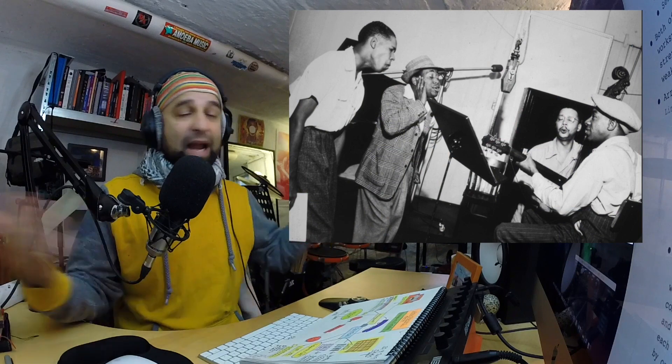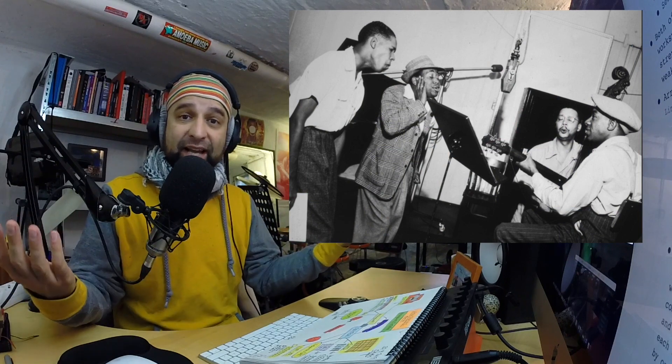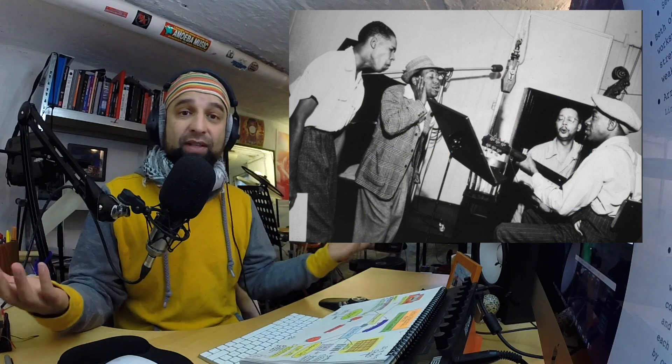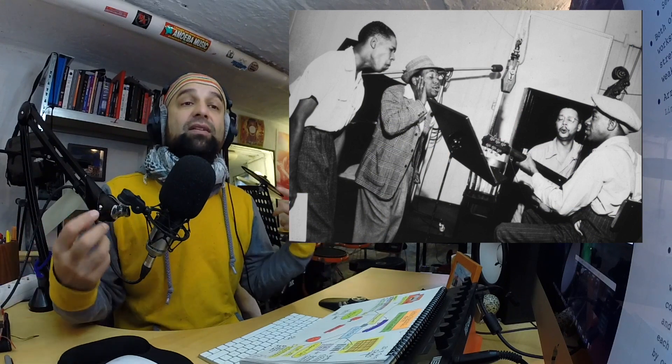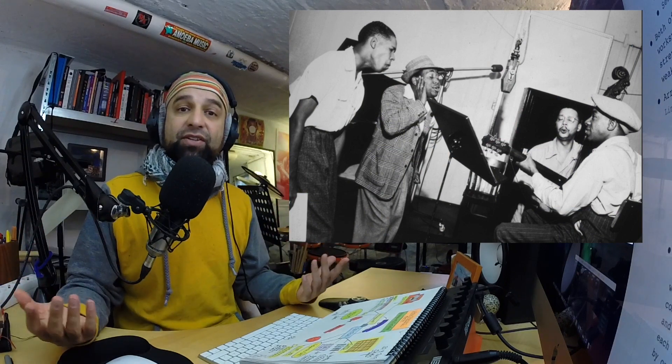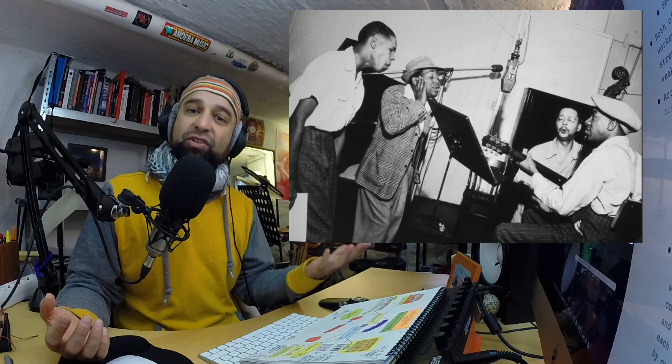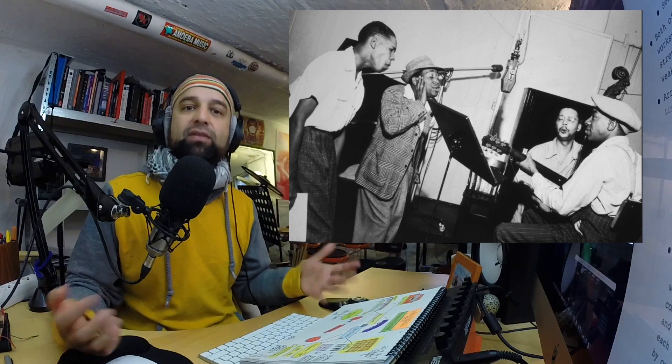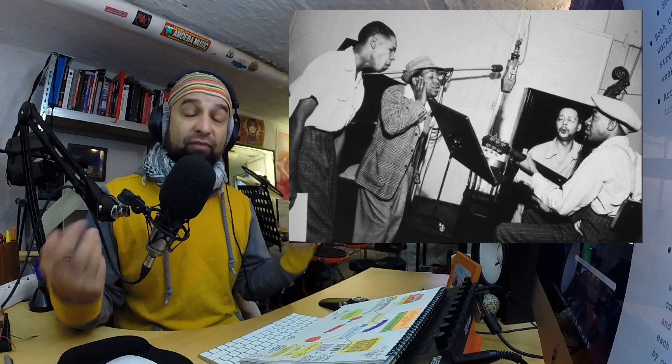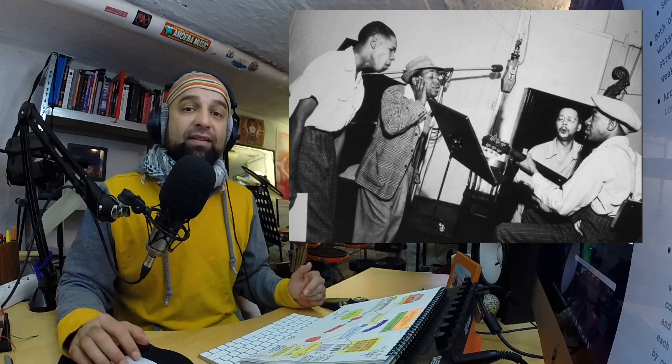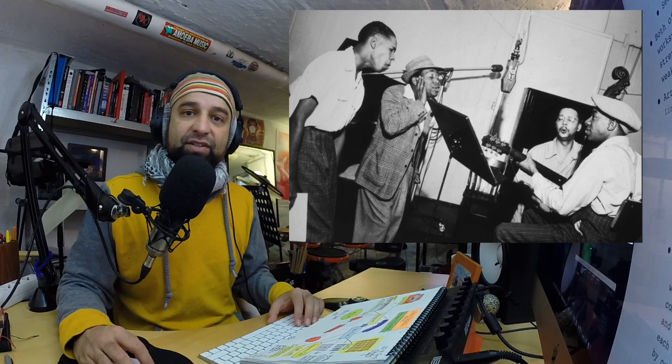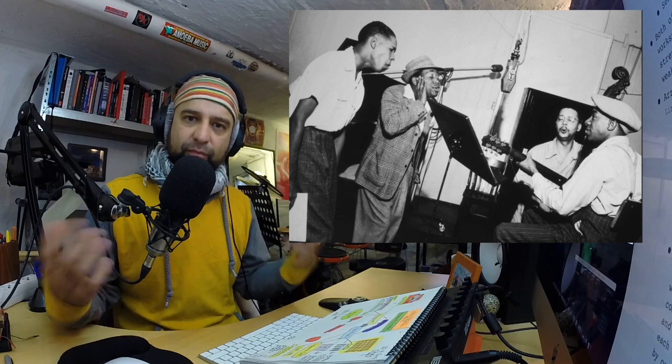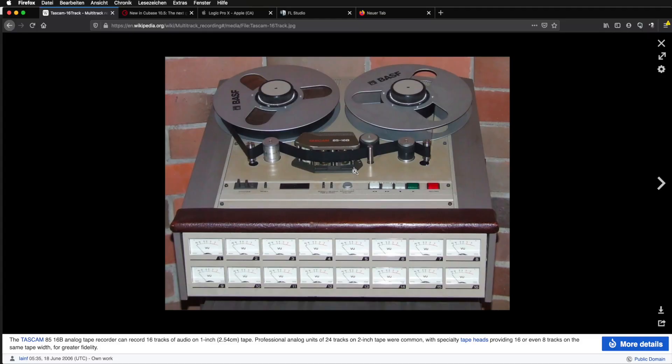Originally when people started recording, they were only able to record one mic and everyone had to play together at once, which had severe limitations. It had a certain charm to it, obviously, but had very severe limitations in terms of production. And then throughout the years, more and more tracks became available.